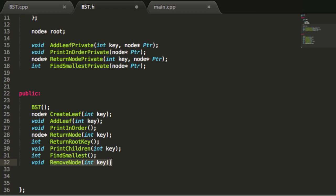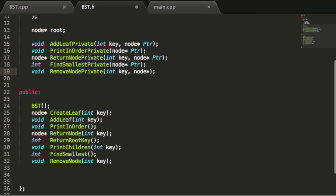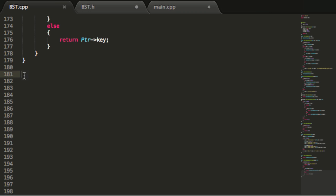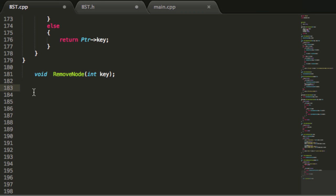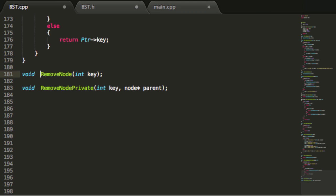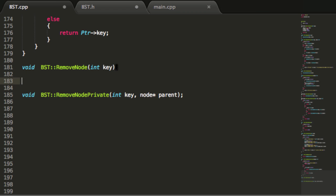What our removeNode function is going to do is it will simply start the recursive process by calling a removeNode private function. So let's go ahead and copy this and create the private function prototype by changing this name to private. This one will also need to pass in a node pointer, and we're going to call this node pointer parent rather than PTR. Let's go ahead and copy this removeNode function, paste it into our binary search tree .cpp file, and put BST colon colon in front of both of those.